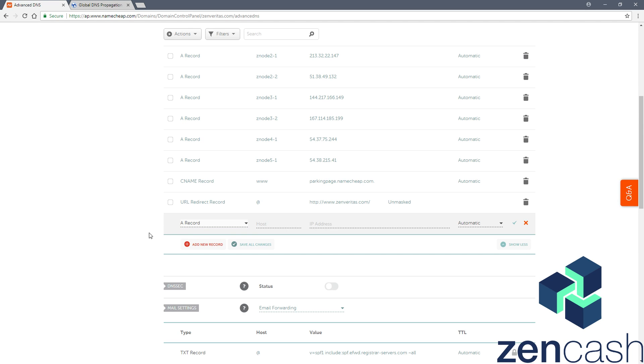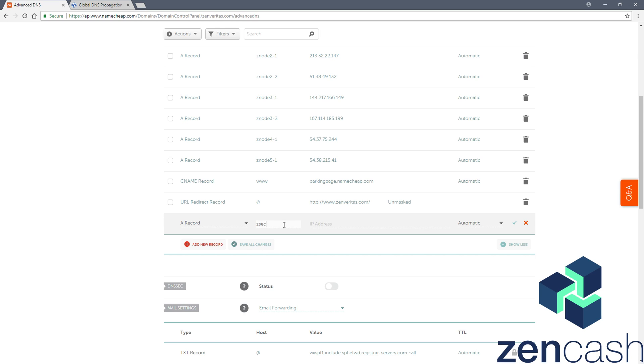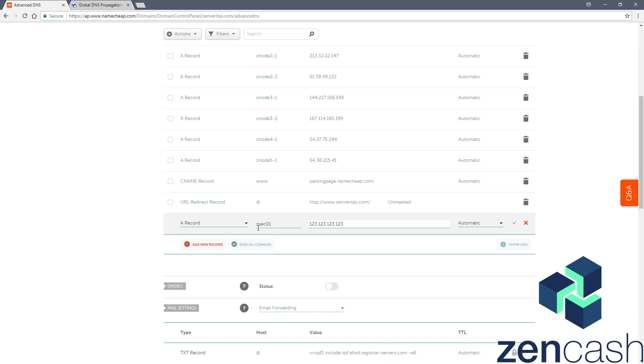We had used, what was it, Zentest as the example. So we'll pick a host name for that. A host name, you should think about something that you can say increment later in the future if you wanted to add more secure nodes to the network. So I'll say, for that example, zsec01 for the first node. And then I would punch in the IP address my provider, my VPS provider would have given me or whatever it is for my server. Say 123.123.123.123. Now that IP address will be associated with your host name here.